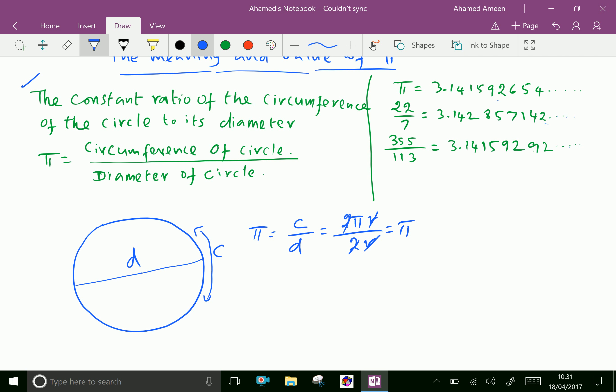These are rational numbers, but Pi is irrational. We cannot reach the exact value of Pi.